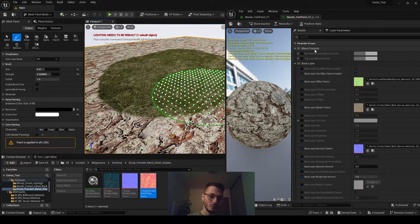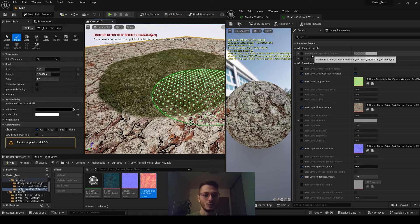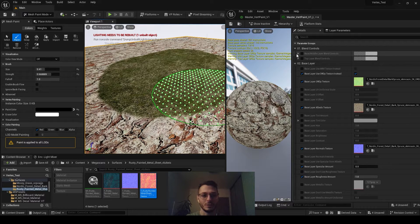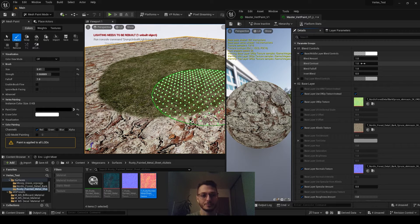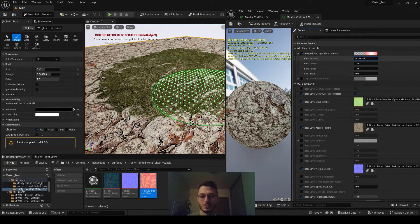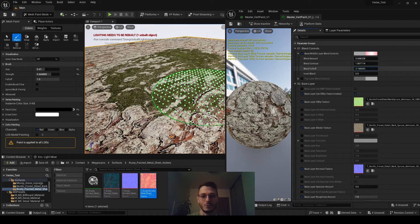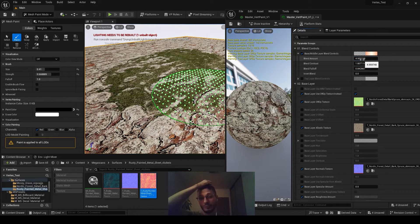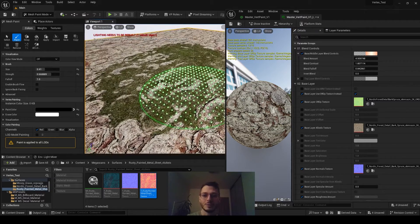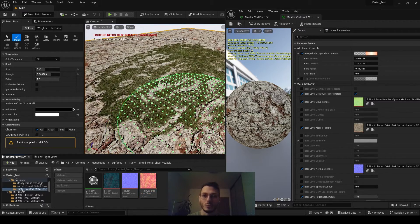If we go up here there will be blend controls — this is the base-middle layer blend control. If we apply this, we can blend the amount, as you can see, blend the contrast and the falloff of the edges.